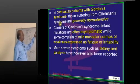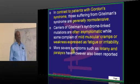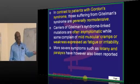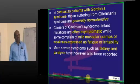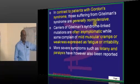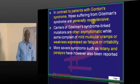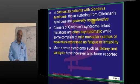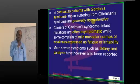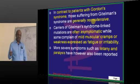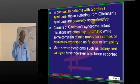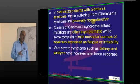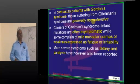If you look at Gitelman syndrome, it is like a diuretic state. What do you have? Normotension. What are the two syndromes which are hypertensive? Liddle's and Gordon. What are normotensive or low blood pressure? Bartter and Gitelman.